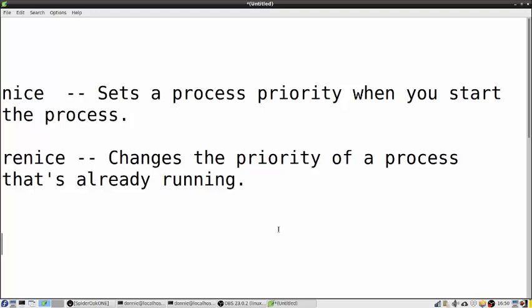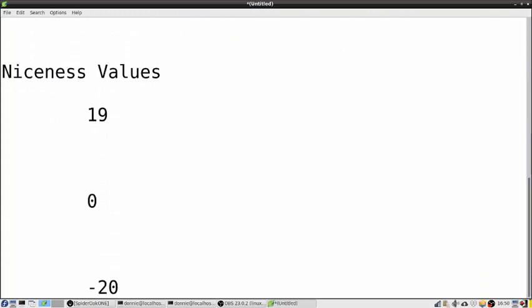We are going to do this by using two different utilities. We have the nice utility, which we can use to set a process priority when you start the process. And we also have renice, which you would use to change the priority of a process that's already running.